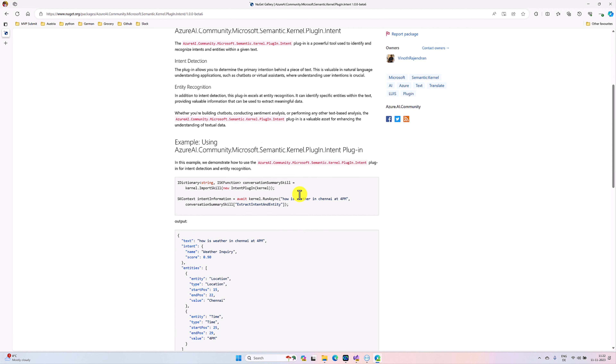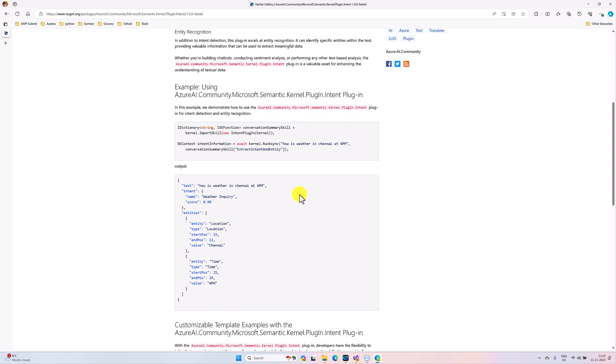The next step — go to the documentation part. In the documentation I specified two types of templates you can use. One is the default template, another is a custom template you create yourself to find the intent. If you want to use the default template, you don't need to provide any sample — you can just pass your query to the Semantic Kernel pipeline and it will generate the intent for you.